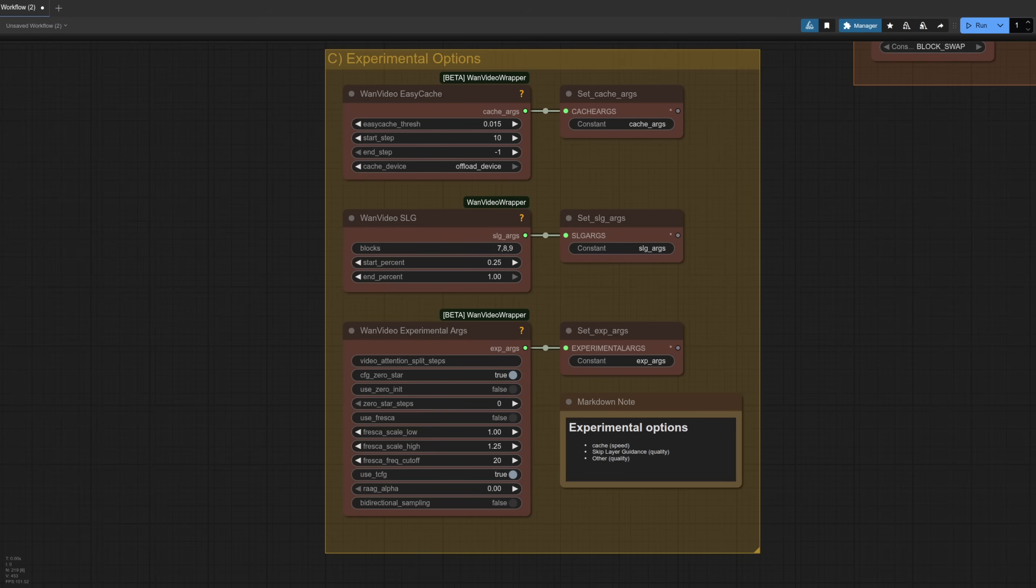I've also included some experimental options, and typically things like skip layer guidance would improve video quality whilst potentially sacrificing a bit of performance. Though for WAN 2.2 it seems to be just fine without these options, so they're just there for your experimentations.